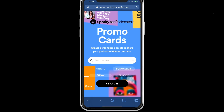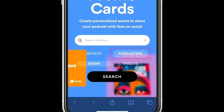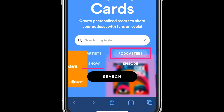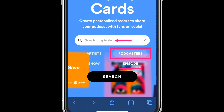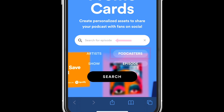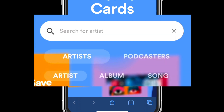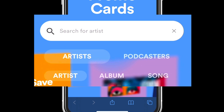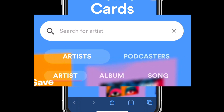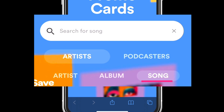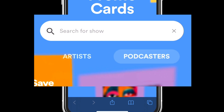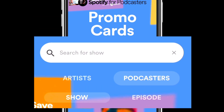For podcasters, you can create promo cards for a show or an individual episode, and as you select, you will see that the search bar changes. If you tap on artists and want to create a promo card for music, you can create one for the artist, an album, or a song. I'm going to tap on podcasters and select show.